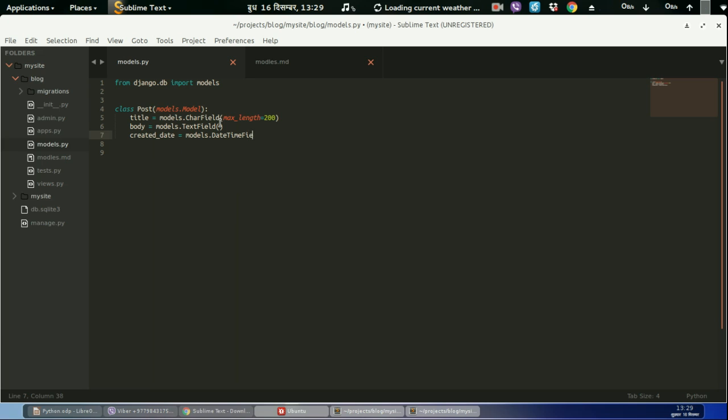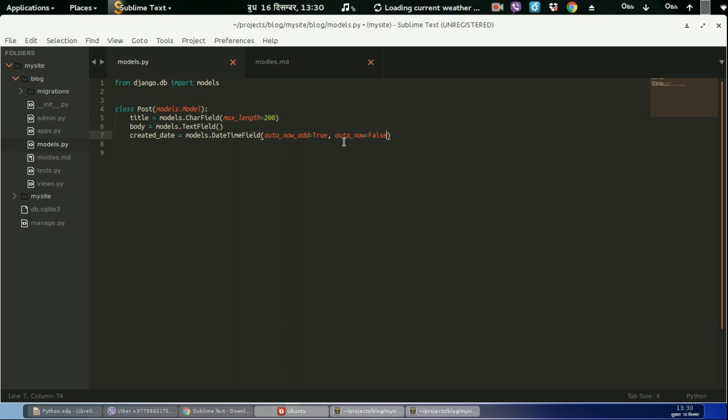We don't need to provide the length for the body. Created date, date equal to models.DateTimeField, auto_now_add equal to true. Auto_now_add will set the date for each instance of post when the post is created. And auto_now auto to true.